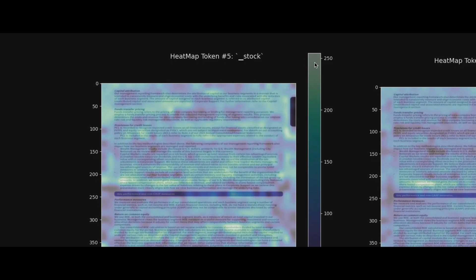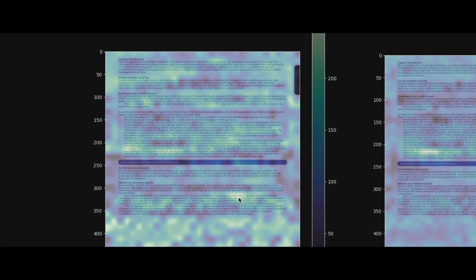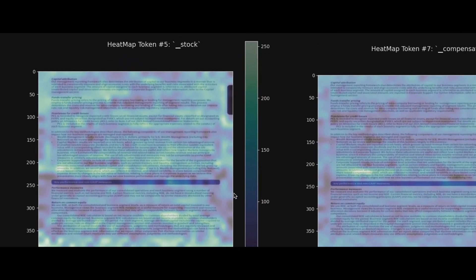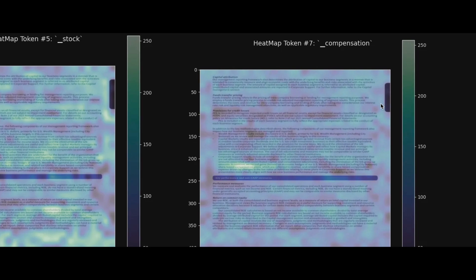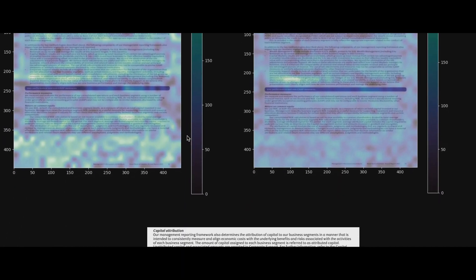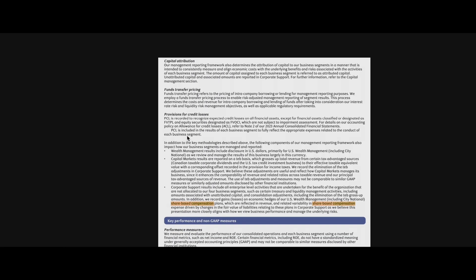Looking at the heat map: the token 'stock' is compared with each patch of the image. Wherever the similarity is high, the color is lighter. You can see 'stock' matching high-similarity regions. Similarly for 'compensation' — wherever similar or related words appear, the similarity is high. This is the max pooling mechanism we know from deep learning.